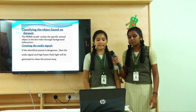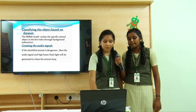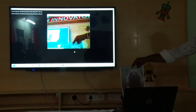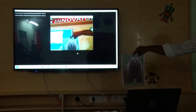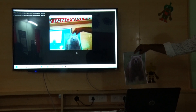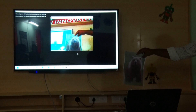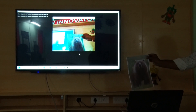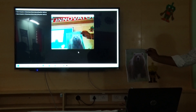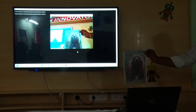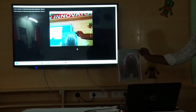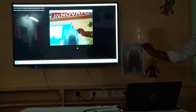Now let us see the working model of this project. If any wild animal is detected on camera, it automatically generates a high beam flashlight and audio signal, making the animal run away into the forest.